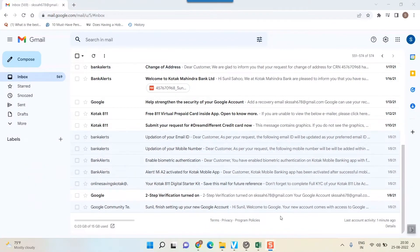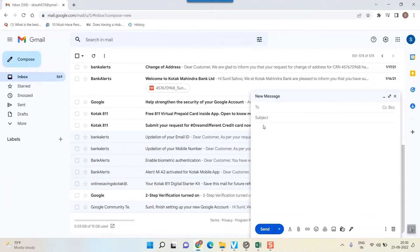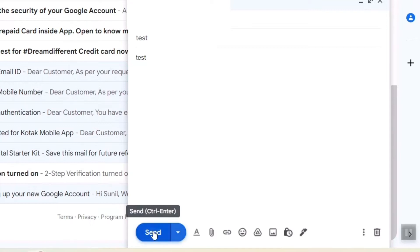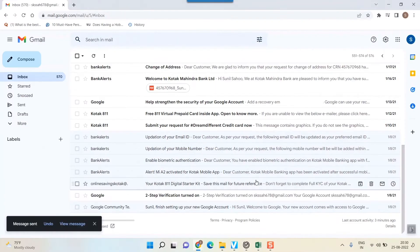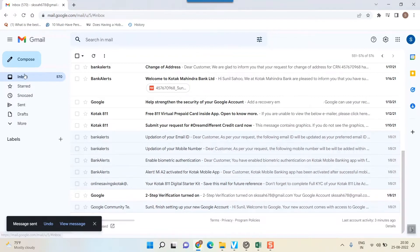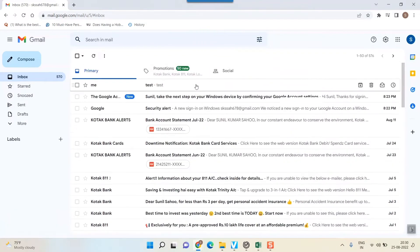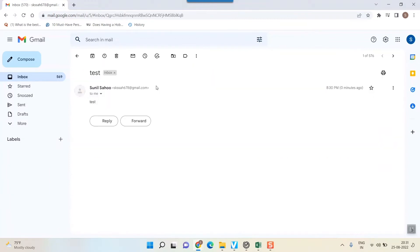The first thing that you should do is go to Compose, type your own email ID, and write in subject as test. Type your own email ID and then send. If you get your own email ID in your inbox, for example I go here and you can see I received my email.